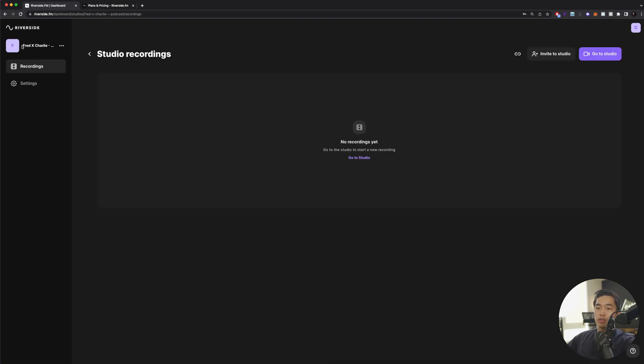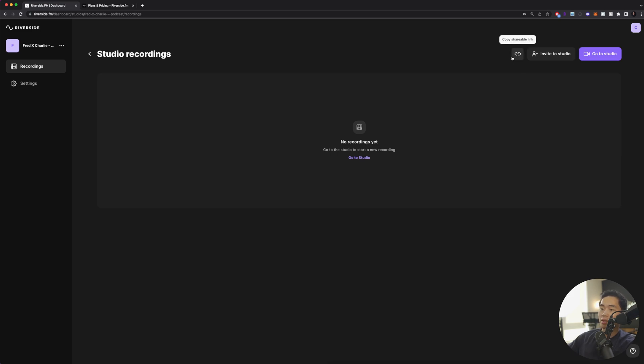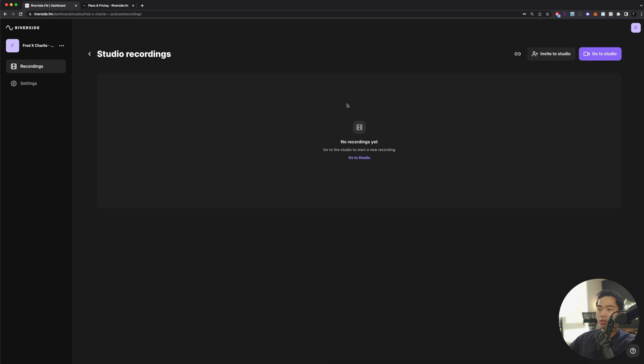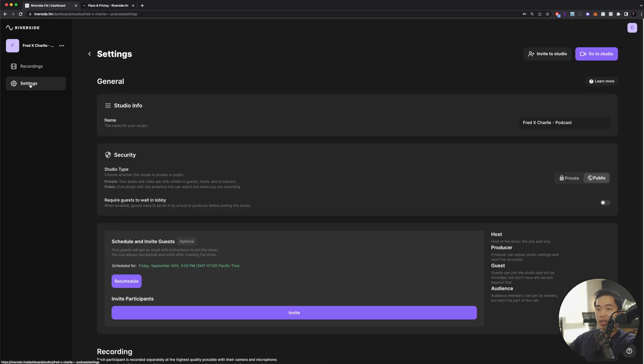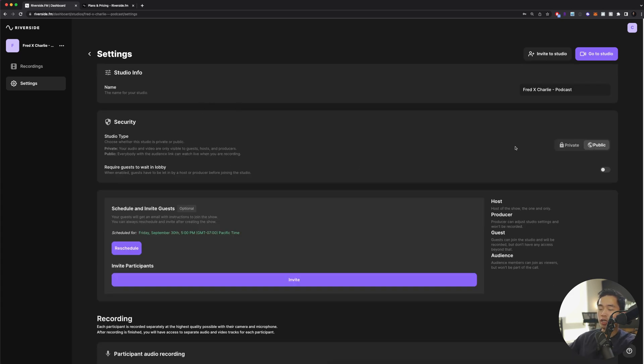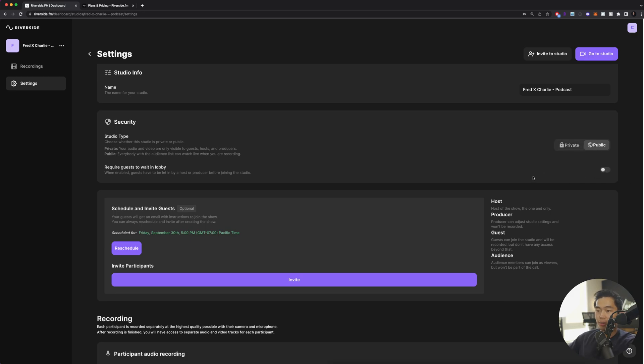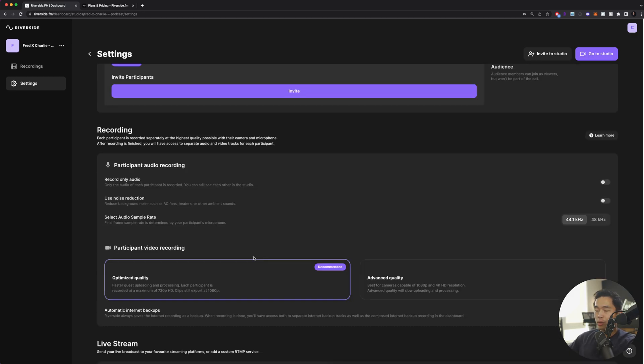Now I'm in that particular studio which is called Fred x Charlie podcast. Up here you're going to be able to copy the link for the studio to share manually or you can invite people to your studio on the page that we were on before. You can see there are no recordings yet in the studio since we haven't recorded anything. What I recommend doing first is going to settings over here. Here is going to be a bunch of things that you can change. You can change the studio type whether you want private or public. You can require guests to wait in the lobby if you want.